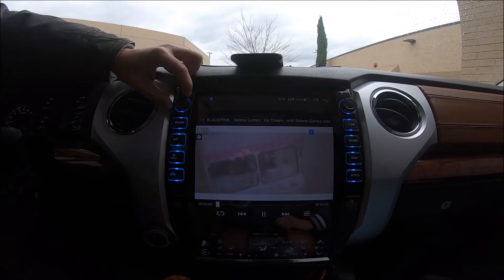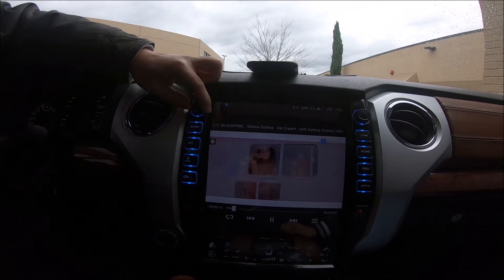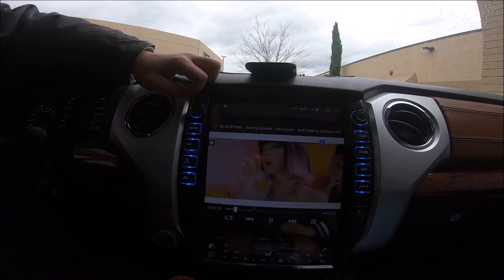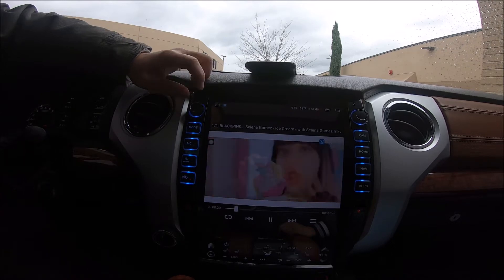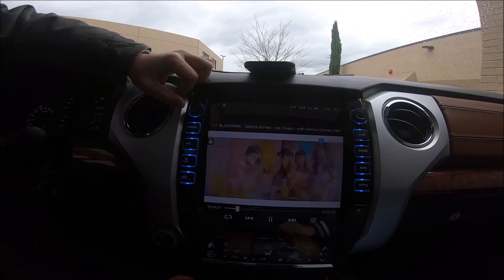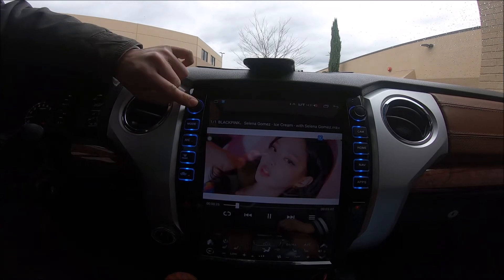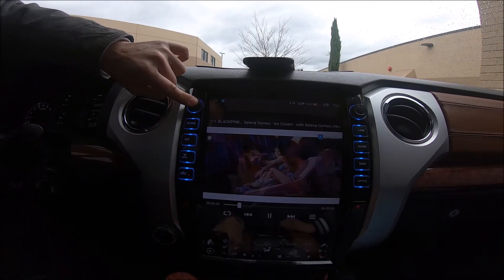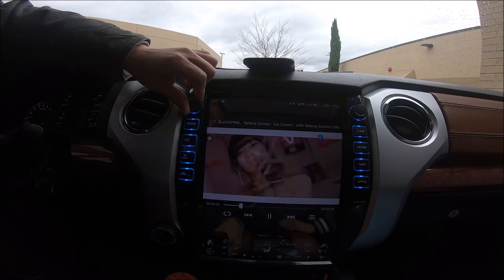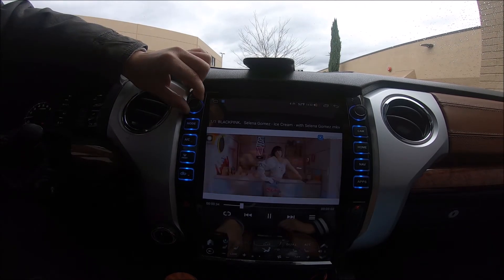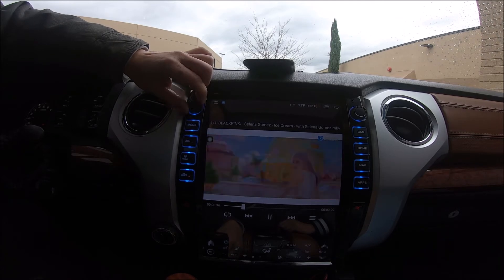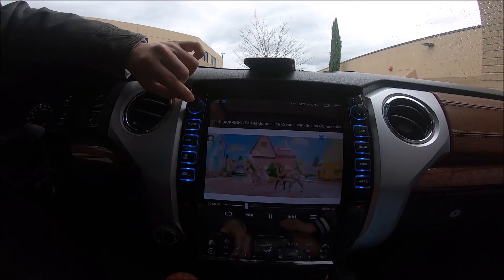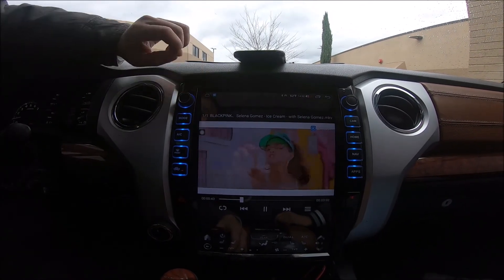In this case, turning the knob will increase the fan speed and going back will decrease the fan speed. But say we want to change it to increase temperature on the air conditioning — what we would do is press and hold and press the plus on the temperature. Now when we turn it left, the temperature will decrease; when we turn it right, the temperature will increase. Because this was already set to an AC control, the radio did not have to reboot.